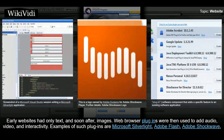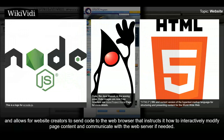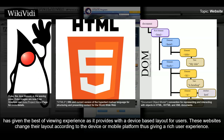Early websites had only text, and soon after, images. Web browser plugins were then used to add audio, video, and interactivity. Examples of such plugins are Microsoft Silverlight, Adobe Flash, Adobe Shockwave, and applets written in Java. HTML5 includes provisions for audio and video without plugins. JavaScript is also built into most modern web browsers, and allows website creators to send code to the web browser that instructs it how to interactively modify page content and communicate with the web server if needed. The browser's internal representation of the content is known as the document object model and the technique is known as dynamic HTML. A 2010-era trend in websites called responsive design has given the best viewing experience as it provides a device-based layout for users. These websites change their layout according to the device or mobile platform, thus giving a rich user experience.